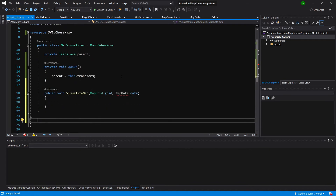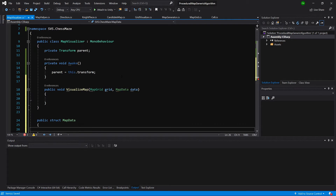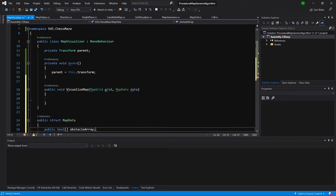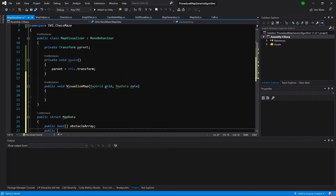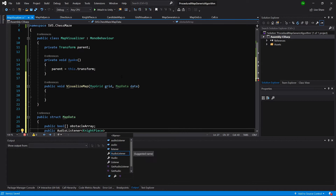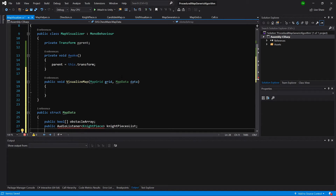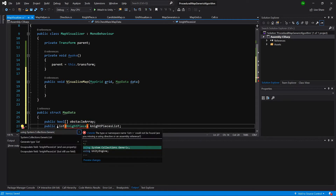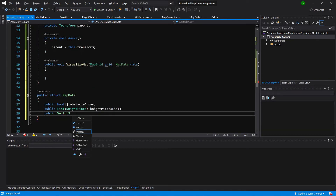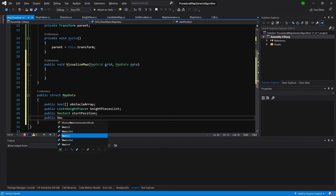Let's finish this method and outside of the class definition create a public struct called MapData. Here we'll create a public bool array called obstacleArray, a public List of knight pieces called knightPiecesList. We'll also store the start and exit positions: public Vector3 startPosition and public Vector3 exitPosition. We need to import the List — using System.Collections.Generic.